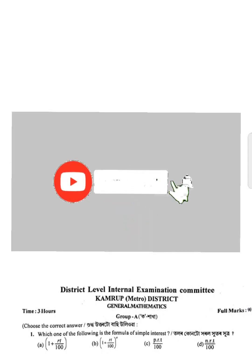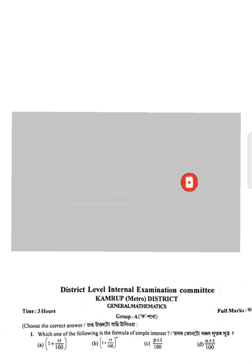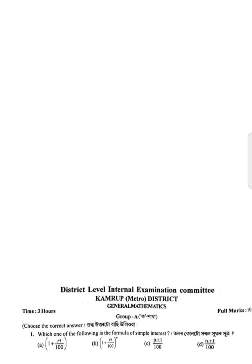Hello my dear students, I hope you are very well. This is the Cambrook Metro District Class 9 Annual Exam question paper — District Level Internal Examination Committee, General Mathematics. This video is very important for Cambrook Metro and all districts. Please share this video with all your friends and subscribe to my channel.